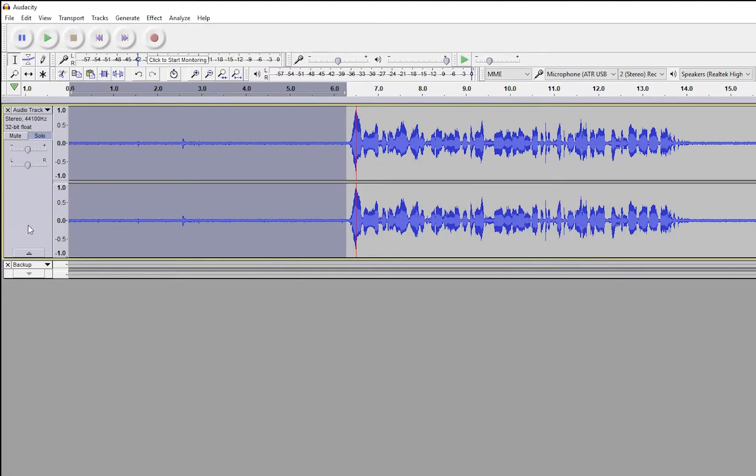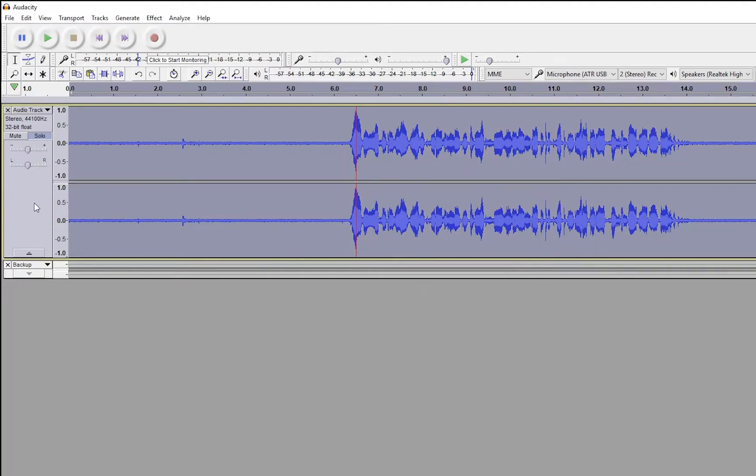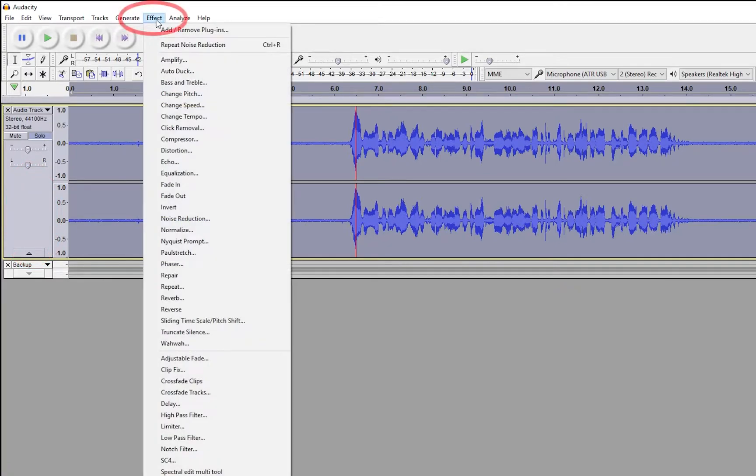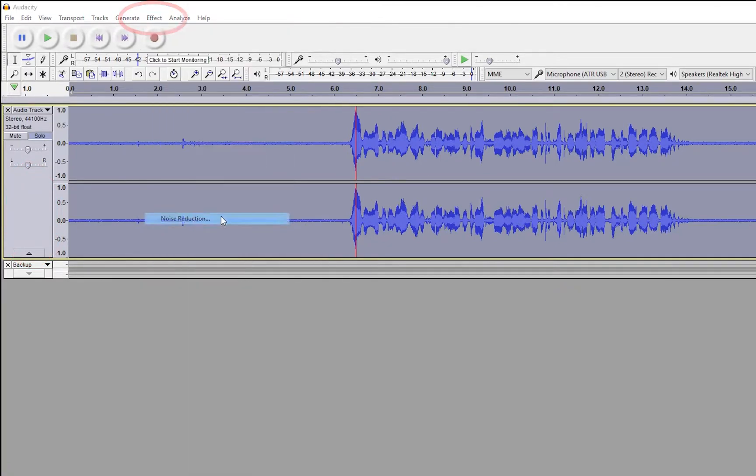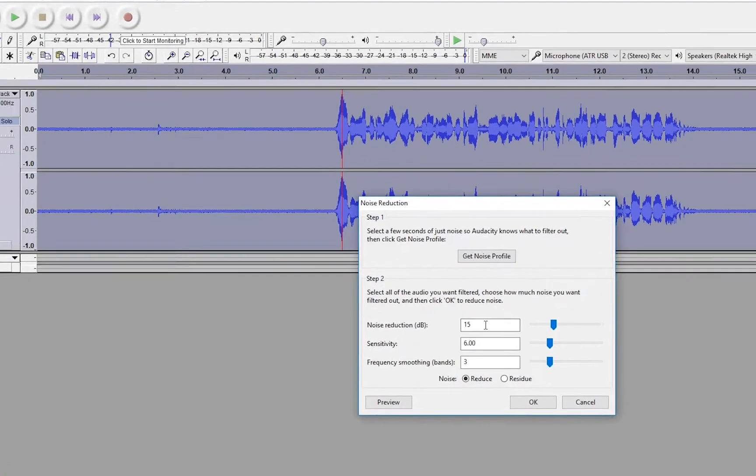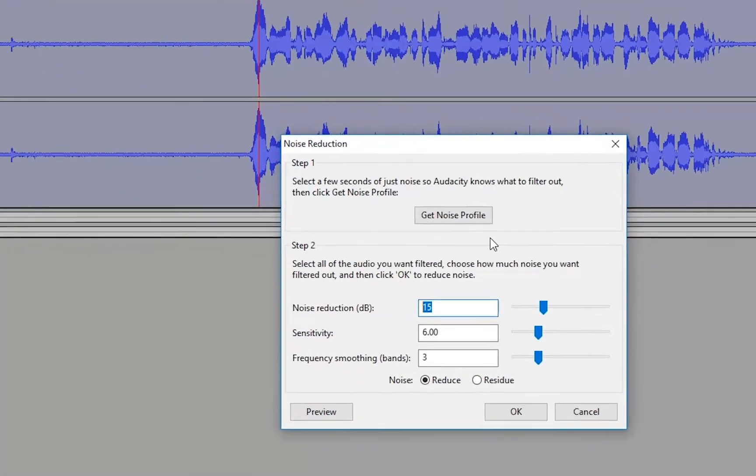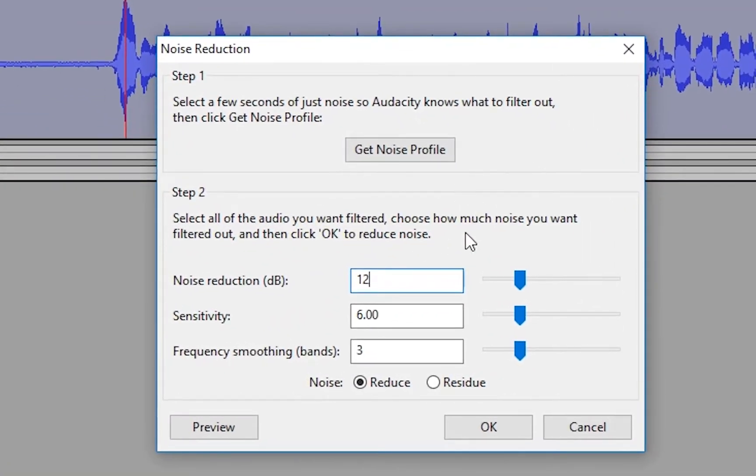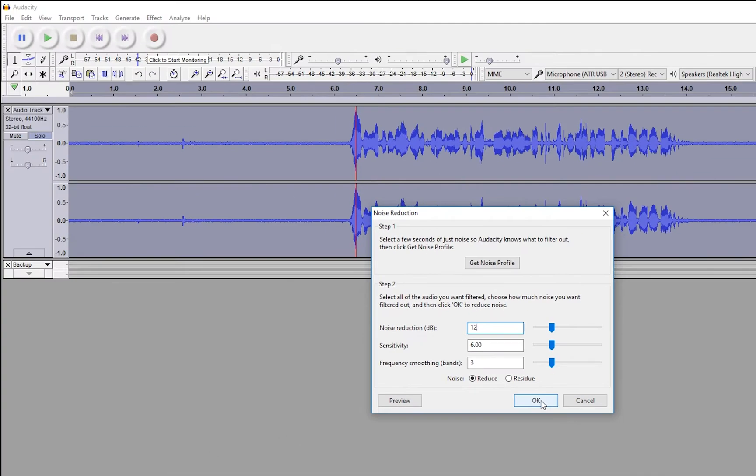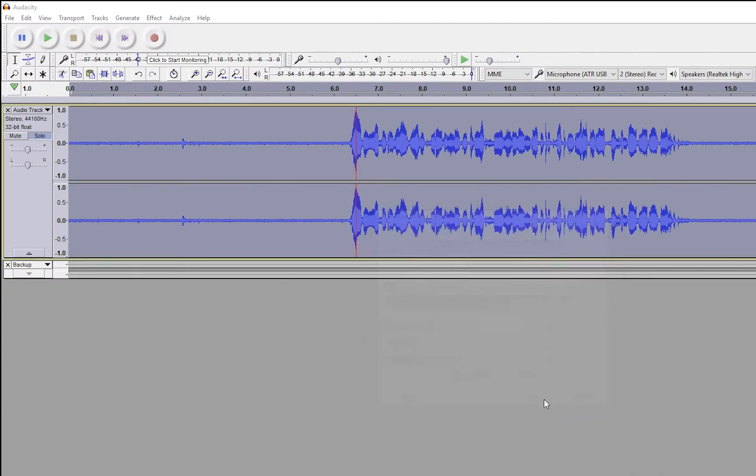Now, the next thing we do is we select our entire track again. So you want this entire thing highlighted. You do that by clicking over here. Then we go back up to Effect. We click on Noise Reduction again. Now I think I'm going to put that 12 in there. I think that these are the defaults. Go with the defaults, whatever the defaults are, just go with the defaults. I tend to move this around a little bit depending on what I'm doing. But for you guys, just select the defaults for now. Don't play with it. Safer when you start just to select the defaults. So we're going to just click OK.